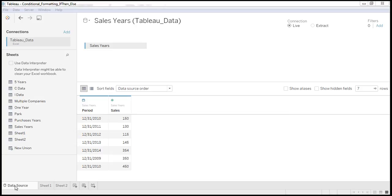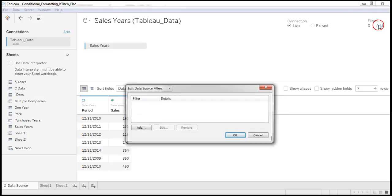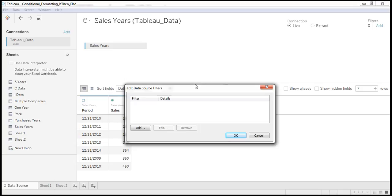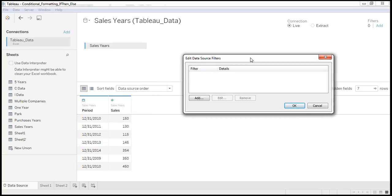In data source tab, click on add. So this is the sales data for the period. Add.